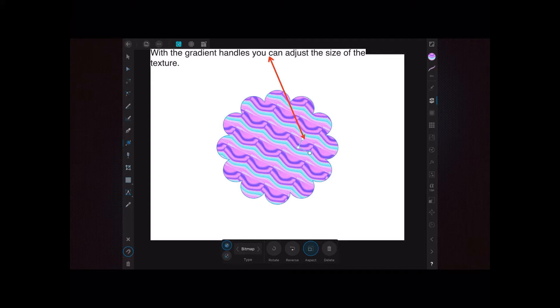You can see there that I've dragged the handles in to make the little textures much smaller and give it a wavy pattern.